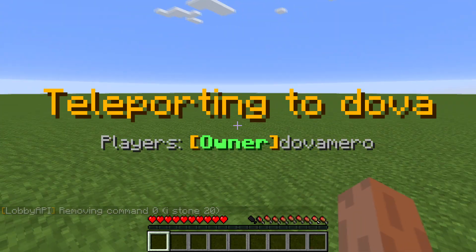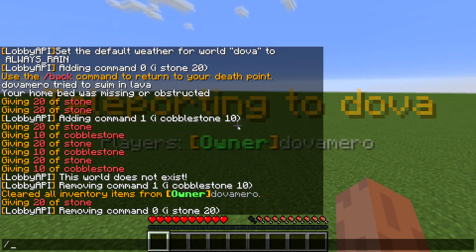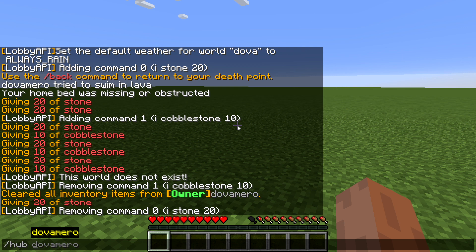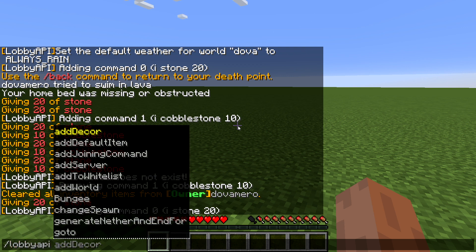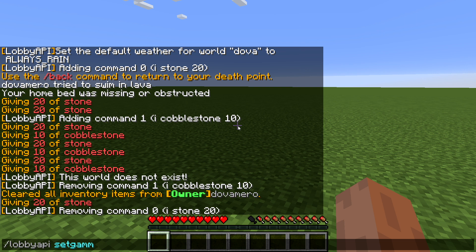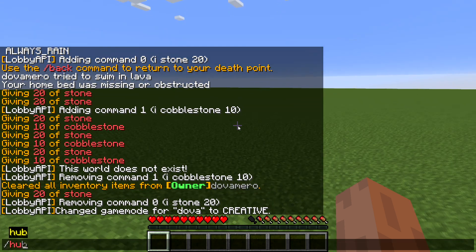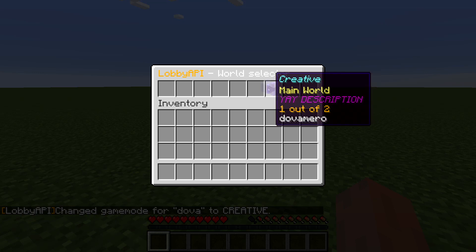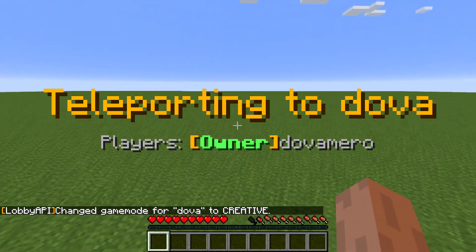What if you want to set a specific game mode for a world? Type /lobby API set game mode, then the world name, and it shows all available game modes. I'll set it to creative. Now whenever you leave and come back to this world, your game mode will change accordingly.